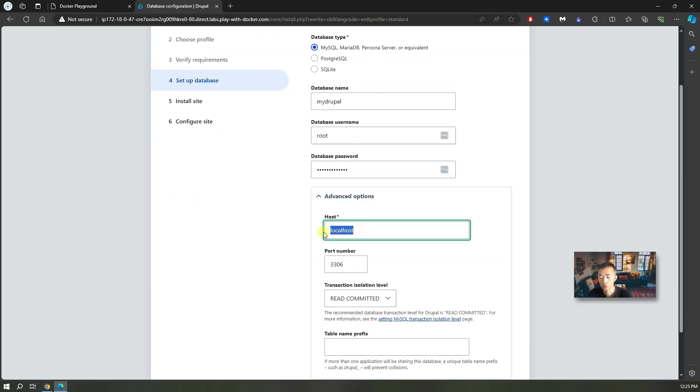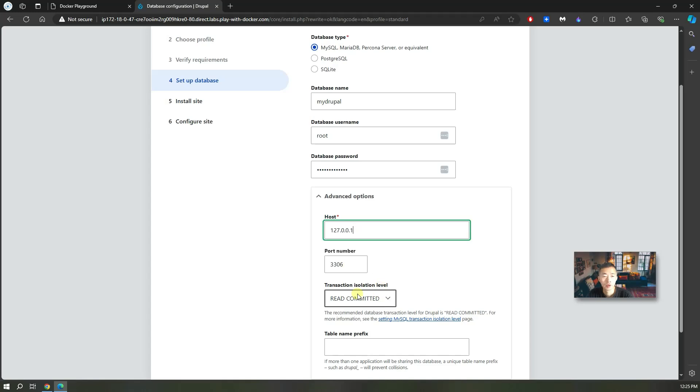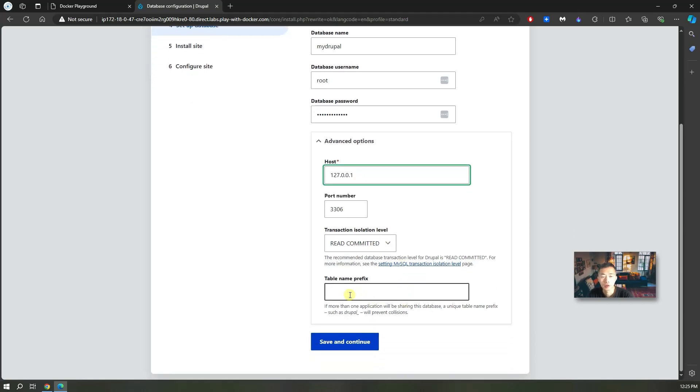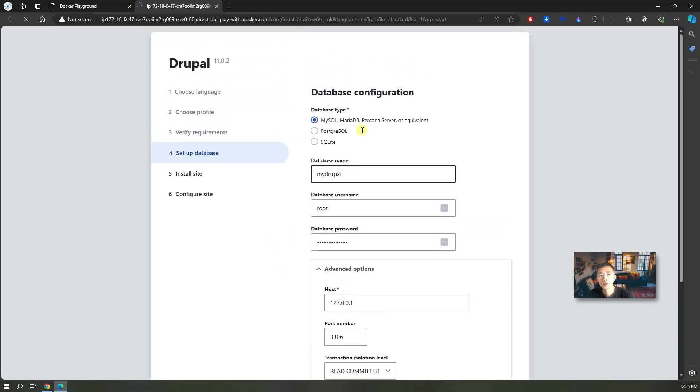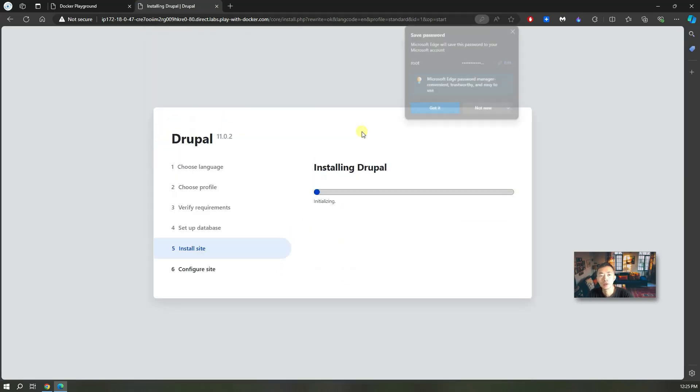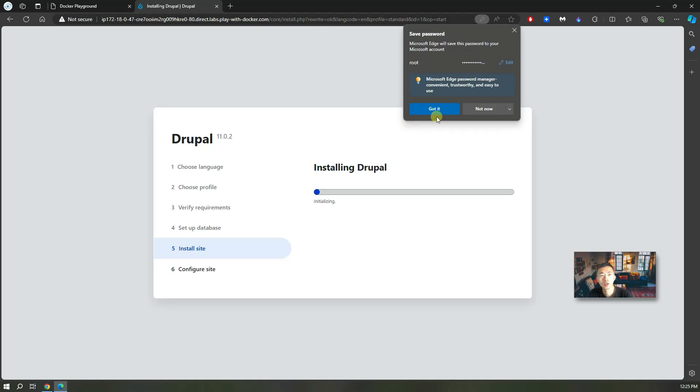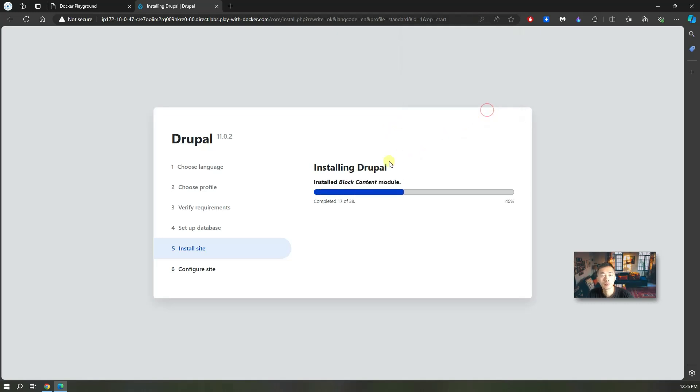For the host, we're not going to use localhost. We're going to use 127.0.0.1. The port number is always 3306. The transaction isolation level is read committed. We don't need to add any table name prefix. Save and continue. They will verify the connection. My browser is asking me to save the password. We can skip that.